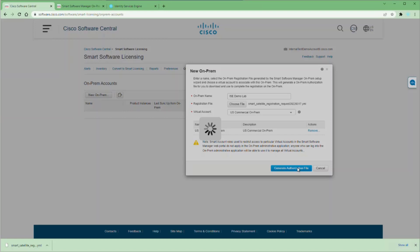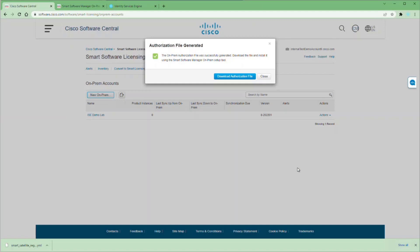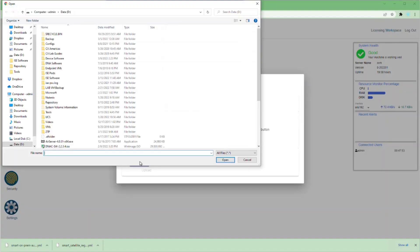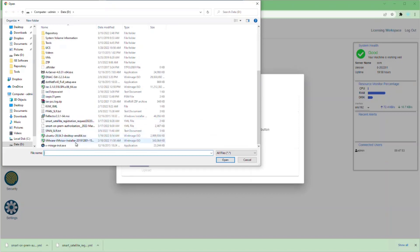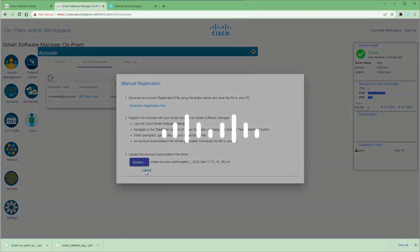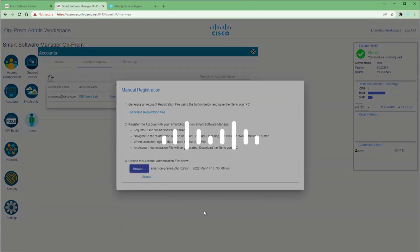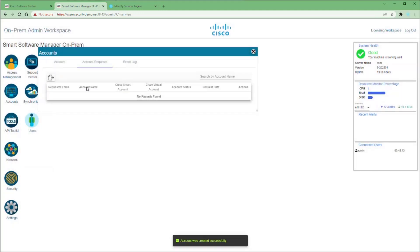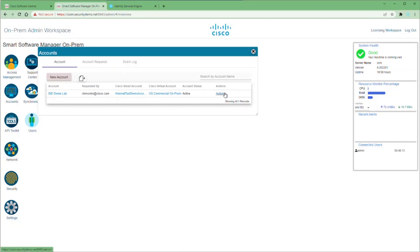This will take a couple of minutes. Once the file is generated, you'll get a dialog to download the authorization file. Download it and go back into your on-prem software manager. Click Browse to upload the file, then click the Upload button. This reads all the information in the authorization file and places that configuration into your on-prem server. Once the account is created, it disappears from the Account Request tab and shows up in the Account tab.